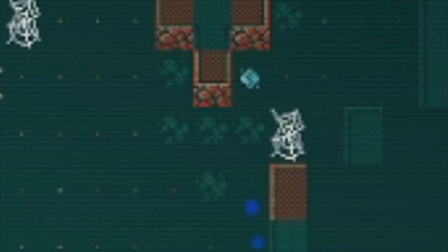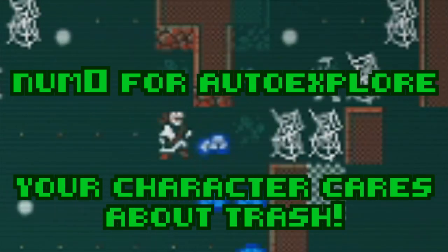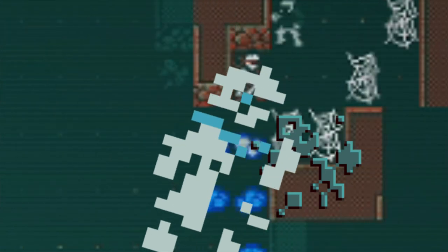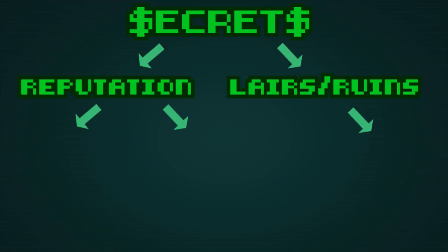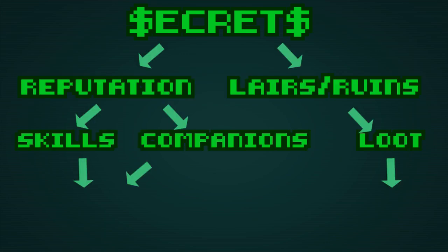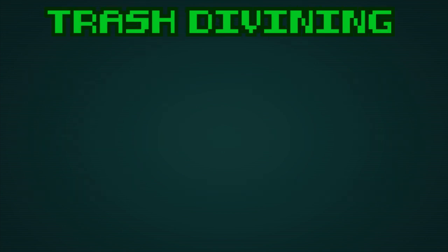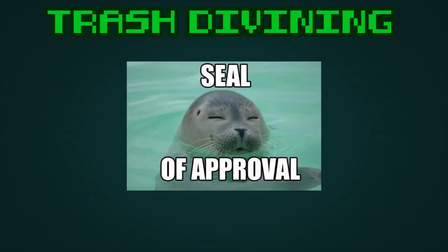Trash literally litters many of the nooks and crannies all over Qud. And yeah, 5% doesn't sound like a lot, but it's enough to almost guarantee a useful tidbit of info from a pile of trash. Once you have trash divining, by the way, your character will zero in on it with the auto explorer. So don't feel like you need to actually pick through every pile. Since secrets and information is in many ways a currency in Qud, and because it can lead to reputation, better equipment, and just about everything we need, I would deem trash divining as being a skill you should get every run.